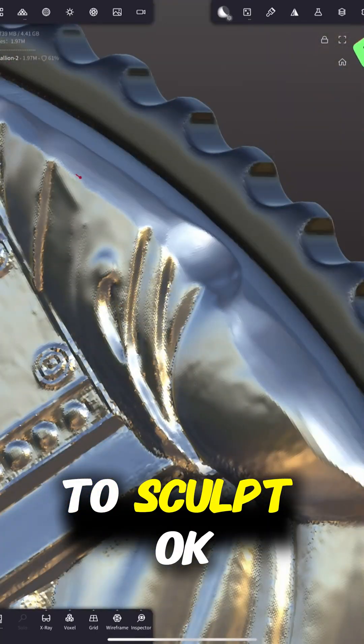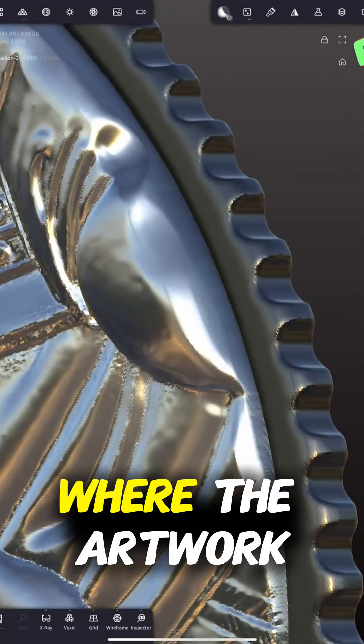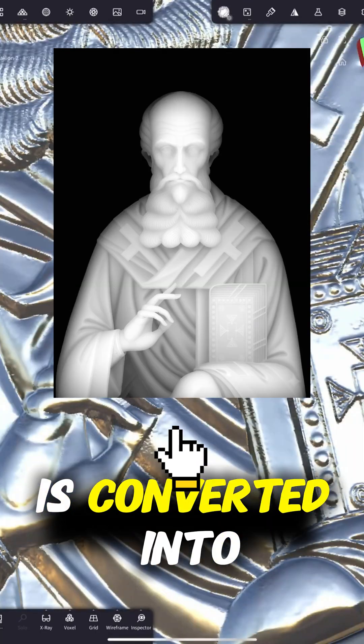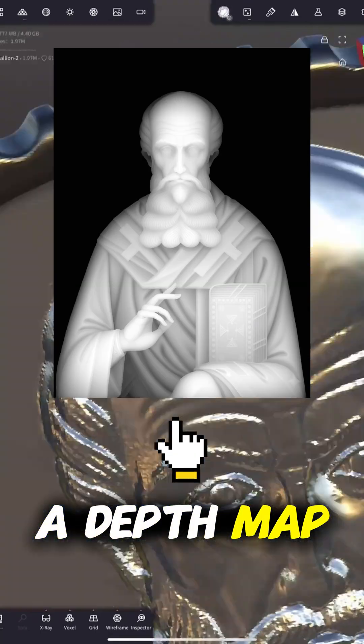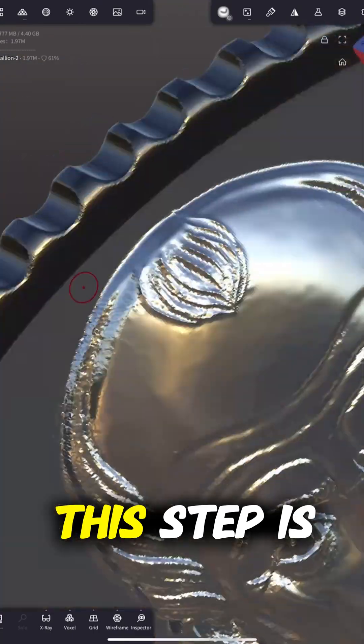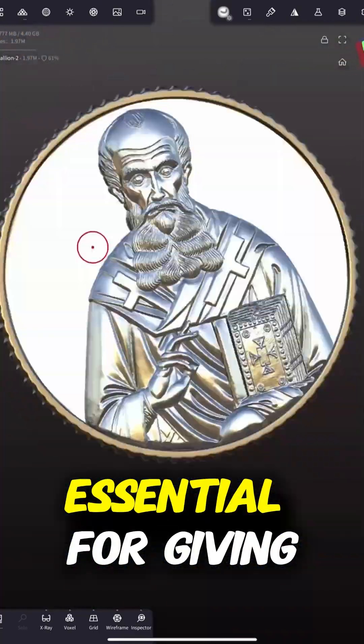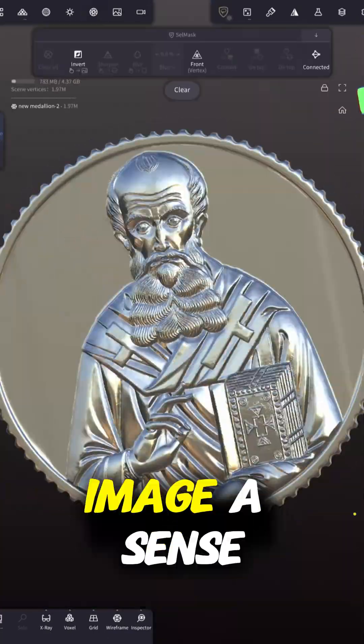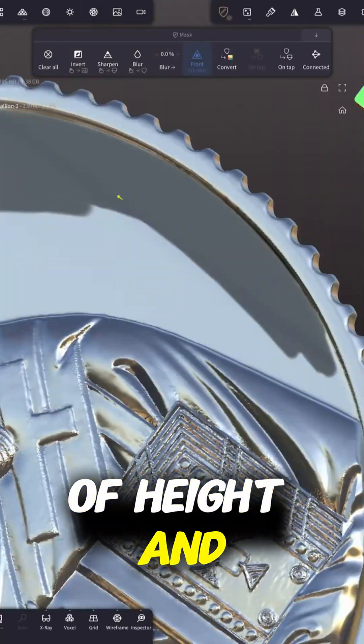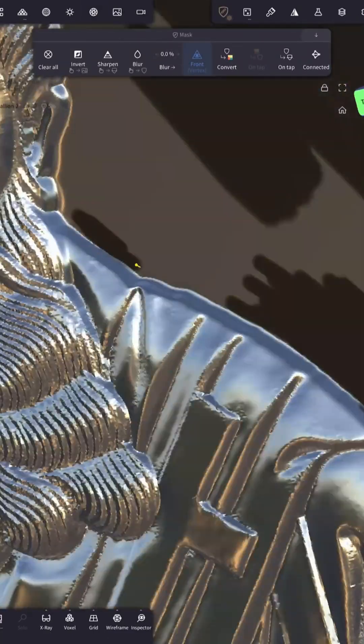Then I move to Sculpt OK, where the artwork is converted into a depth map. This step is essential for giving the flat image a sense of height and relief.